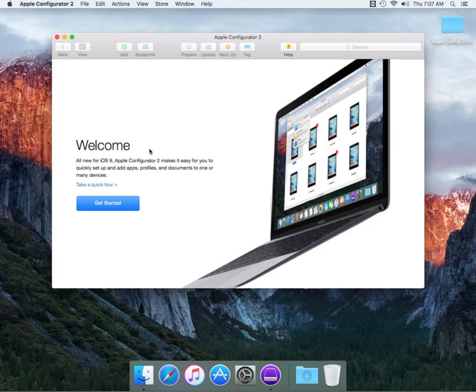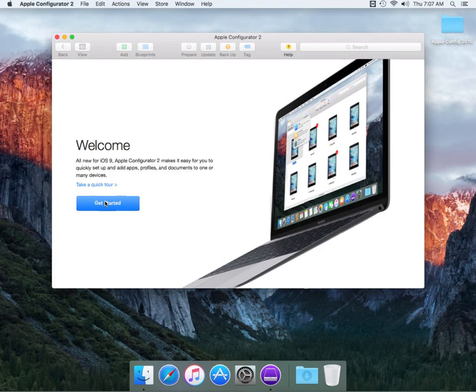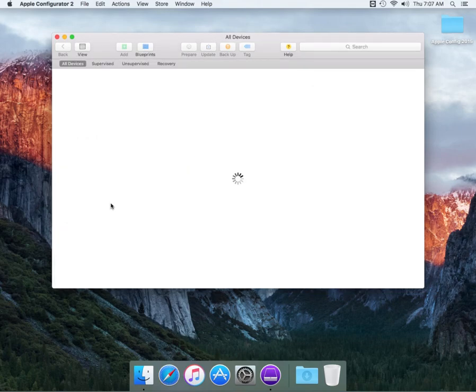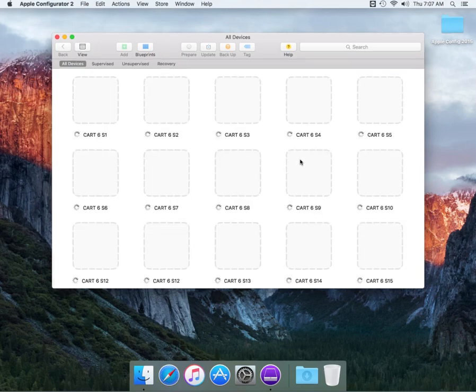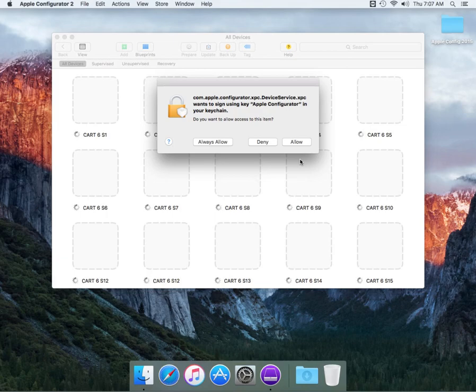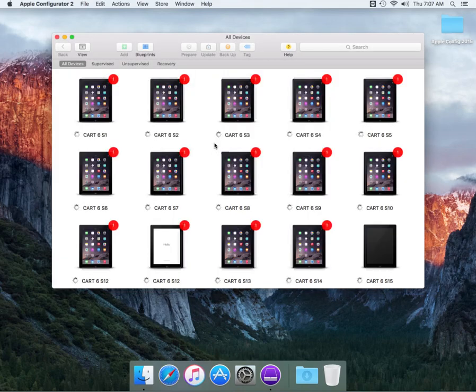We're going to get started with all new iOS devices. Apple Configurator makes it easier for you to quickly set up and add apps, profiles, and documents to one or many devices. This is really good for enterprise or school institutions that would like to share documents to their iPad devices. I'm going to allow the migration keychain prompt.